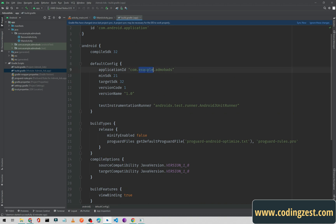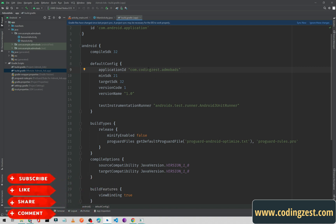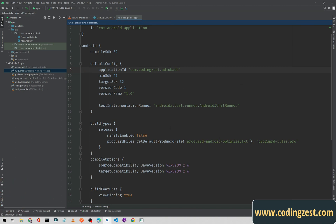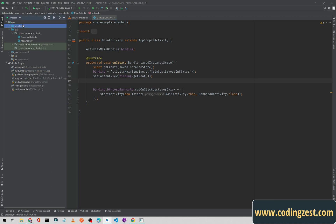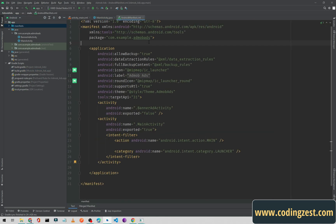I need to change this example application ID to my domain name or anything you want. I will simply type 'codingziz.admob.ads'. If you are using an example application ID you just need to rename it to anything you want. I will click Sync Now. The sync is completed.